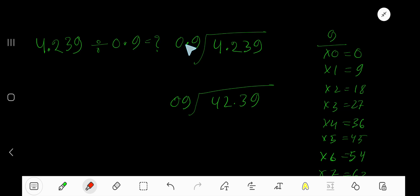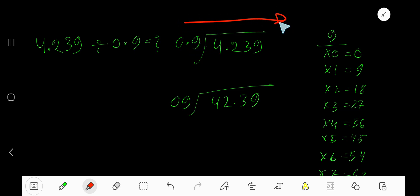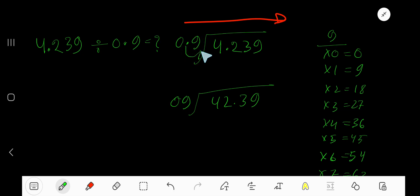Our divisor is a decimal number. So to do long division, we need to convert this decimal into a whole number by moving the decimal. Move the decimal in the same direction in both numbers. To make it a whole number, move the decimal one place.